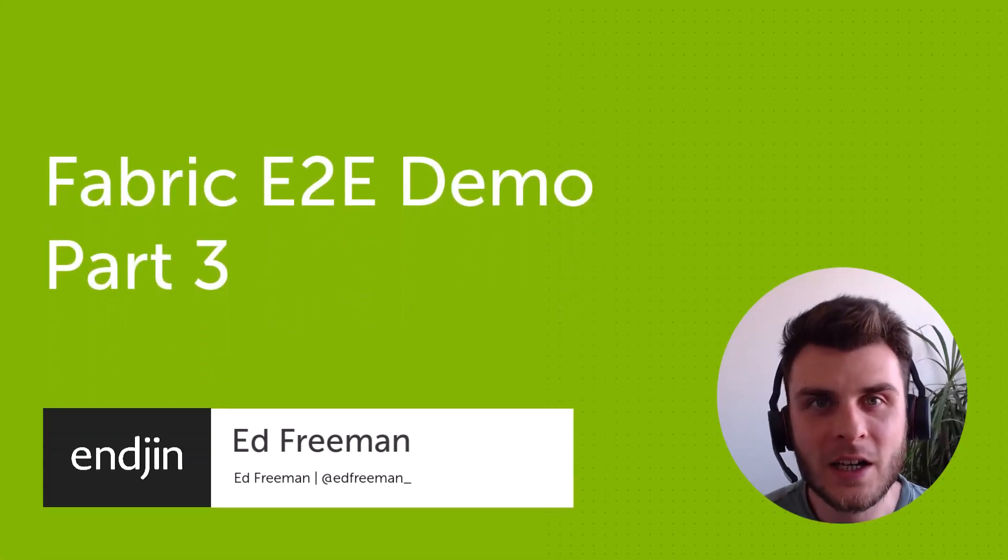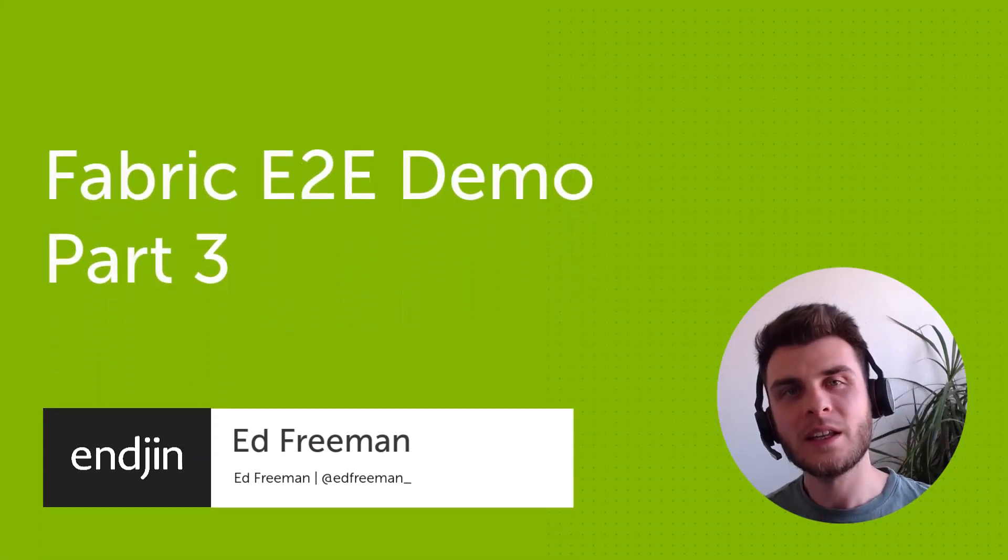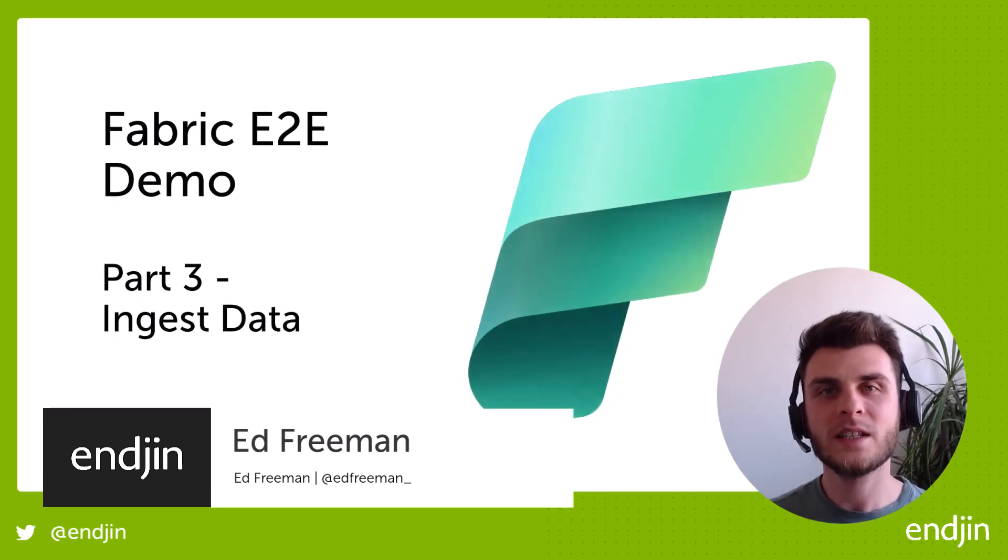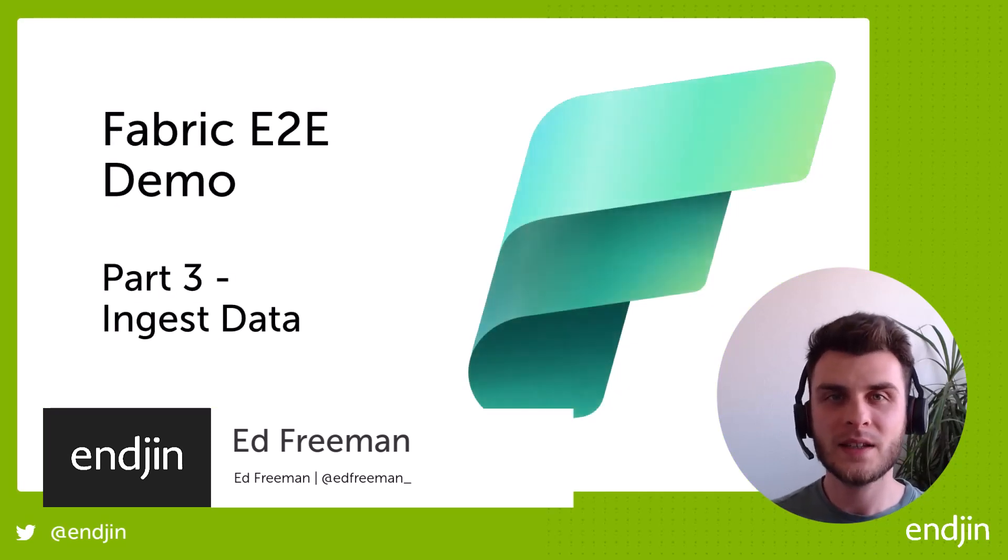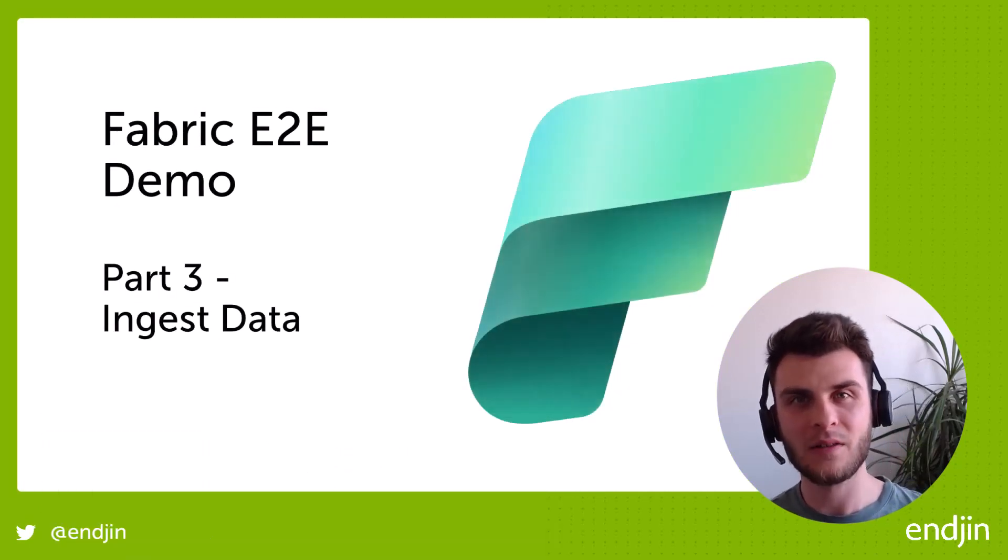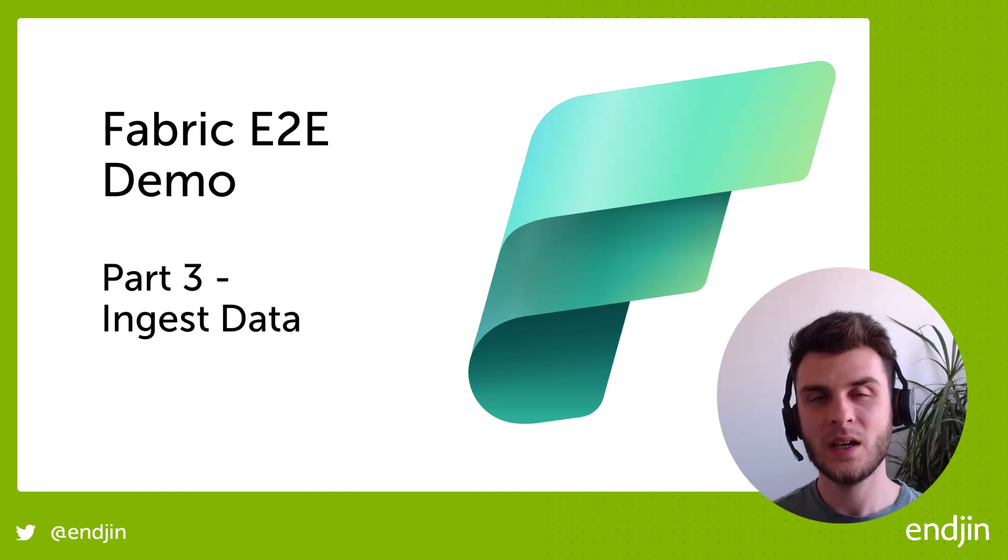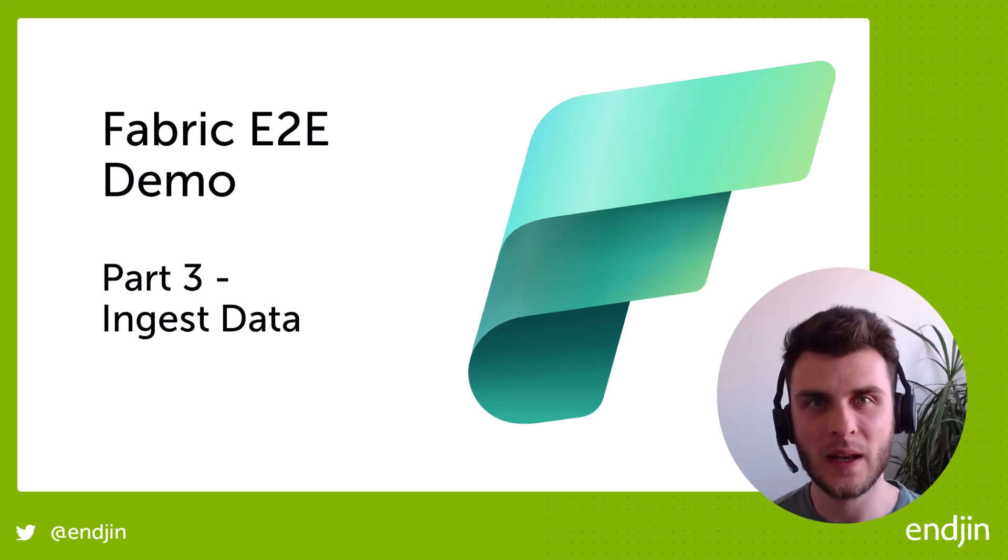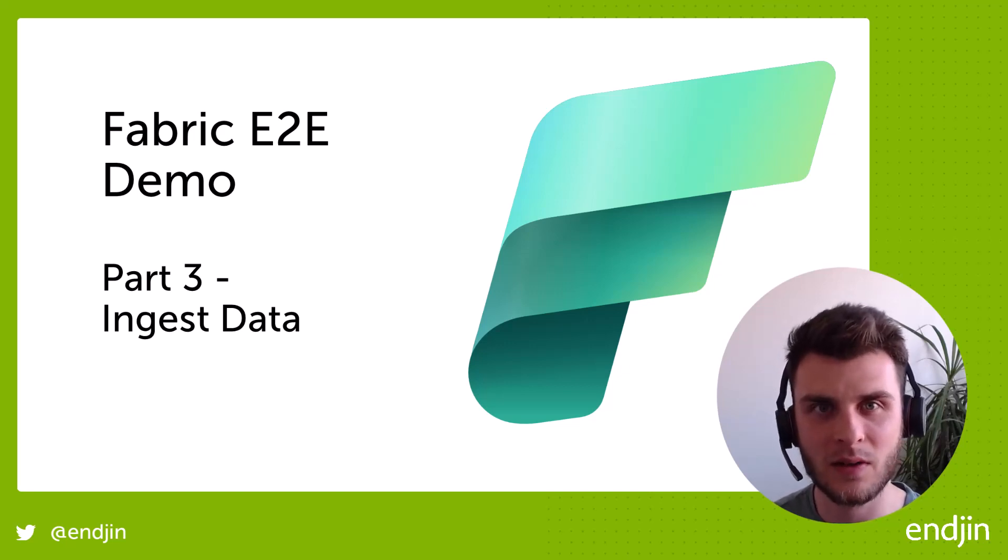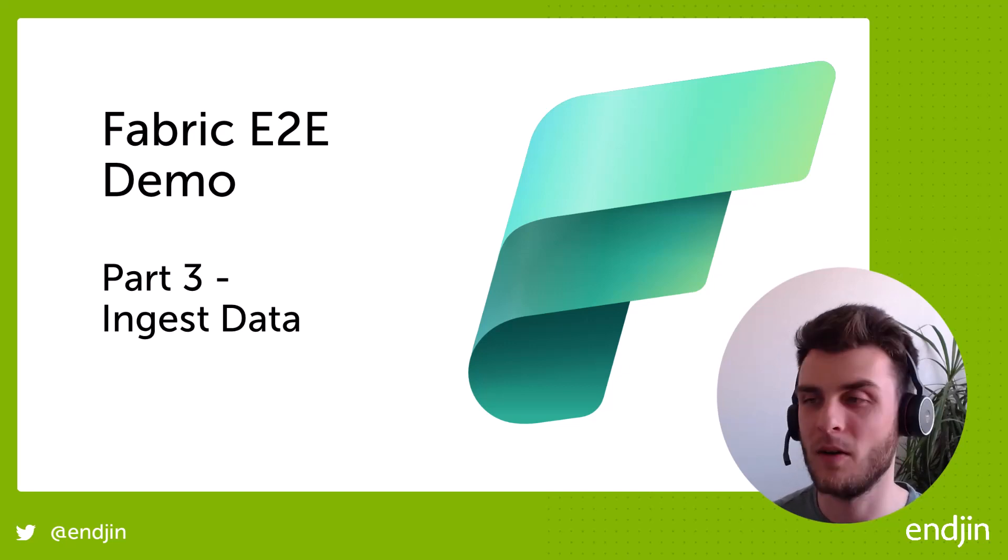In this video, we're going to take a look at how we can ingest over four gigabytes of data from a web data source into a bronze lakehouse in Fabric, using a very familiar Data Factory experience. Let's crack on.